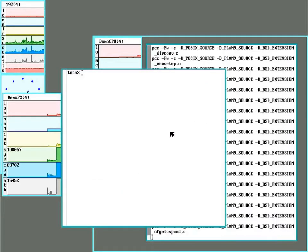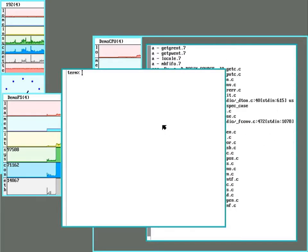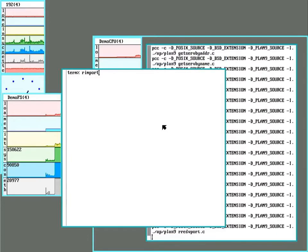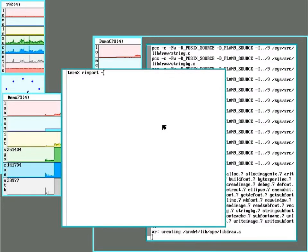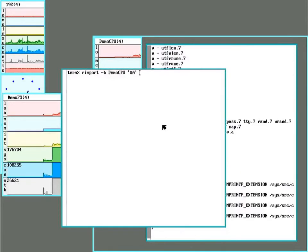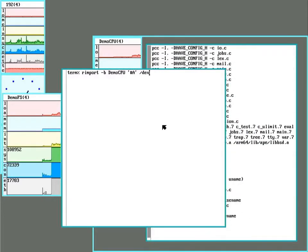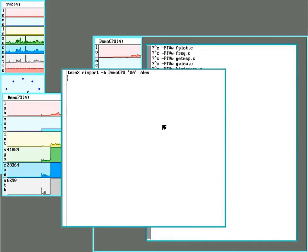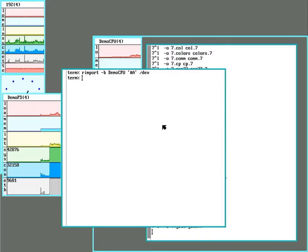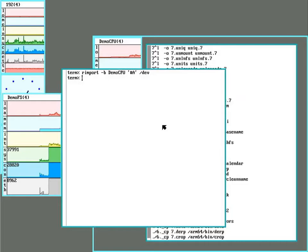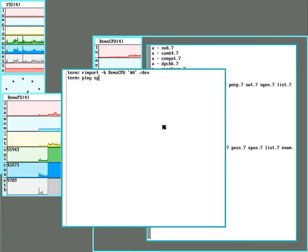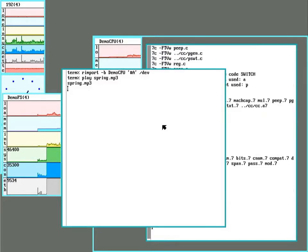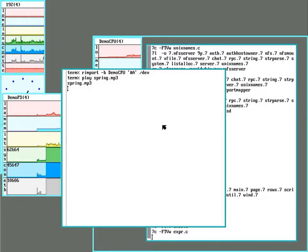But this terminal doesn't have speakers plugged into it, but the CPU server does. So this will ask for the audio devices from the demo CPU, and place them before or in front of the audio devices on the terminal here. And there we go.